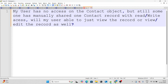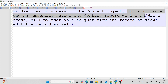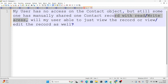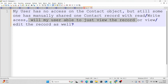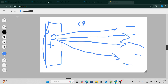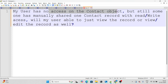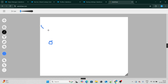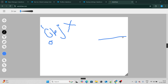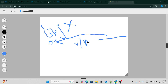The last question: a user has no access on the contact object, but someone has manually shared one contact record with read/write access. Will my user be able to view the record or view and edit the record as well? The scenario is: my user has no access at the object level, and there exists one record that has been manually shared with him using view and modify access via the sharing button at the top.